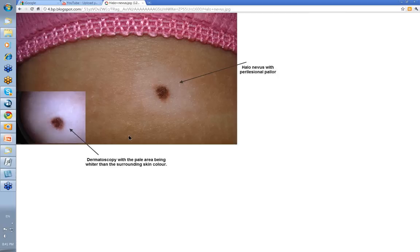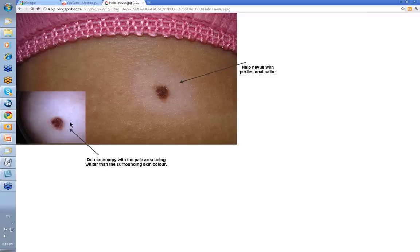Here's another type of regression — it's called a halo nevus. There's the clinical showing the loss of pigmentation roundabout, and gradually the central nevus will be removed as well. The white area surrounding it in the dermatoscopic image is whiter than normal skin color, indicating the melanocytes have been taken out. If you get a single halo nevus it doesn't mean anything, but if you get a series of them it may be presaging vitiligo.